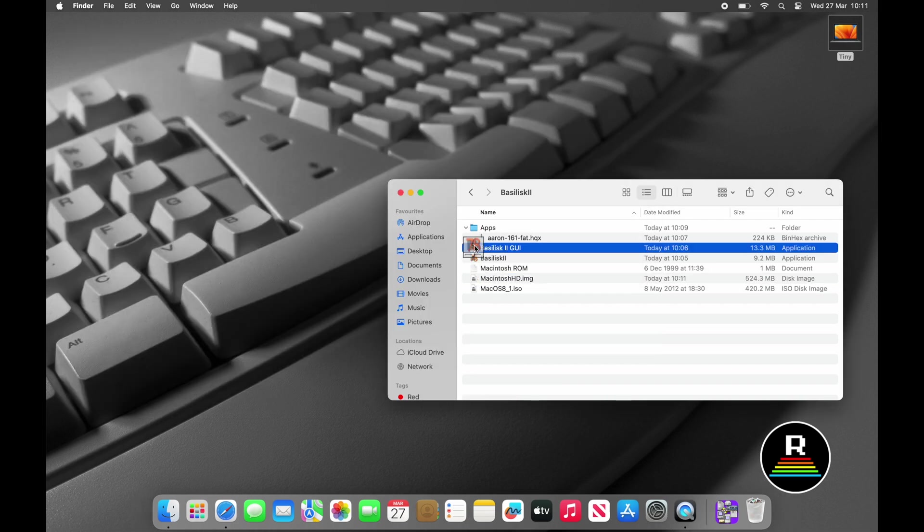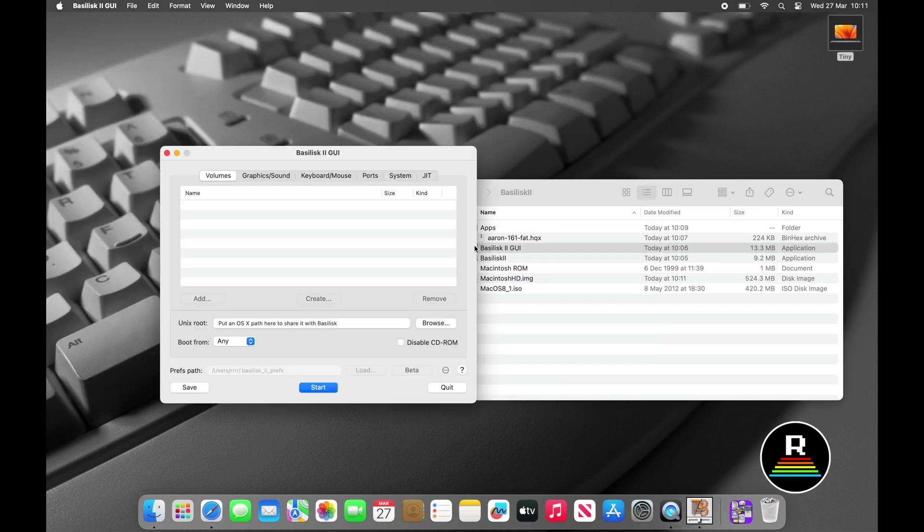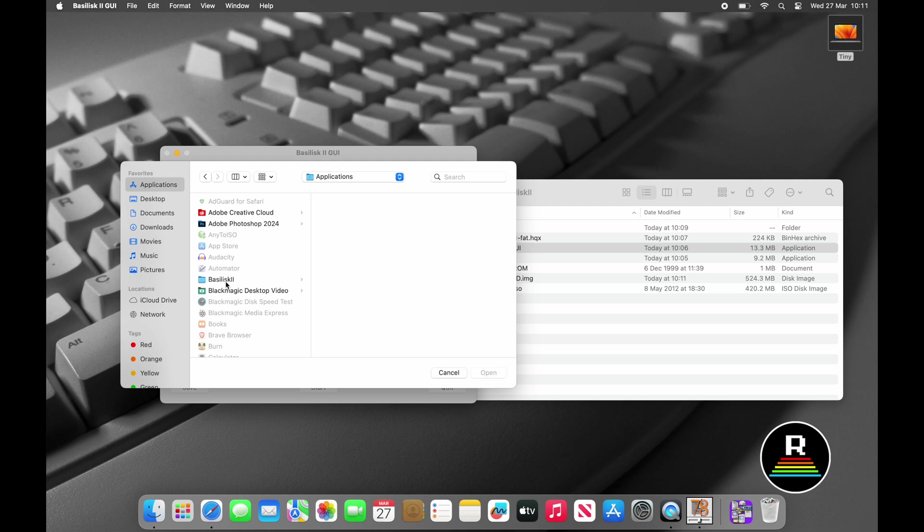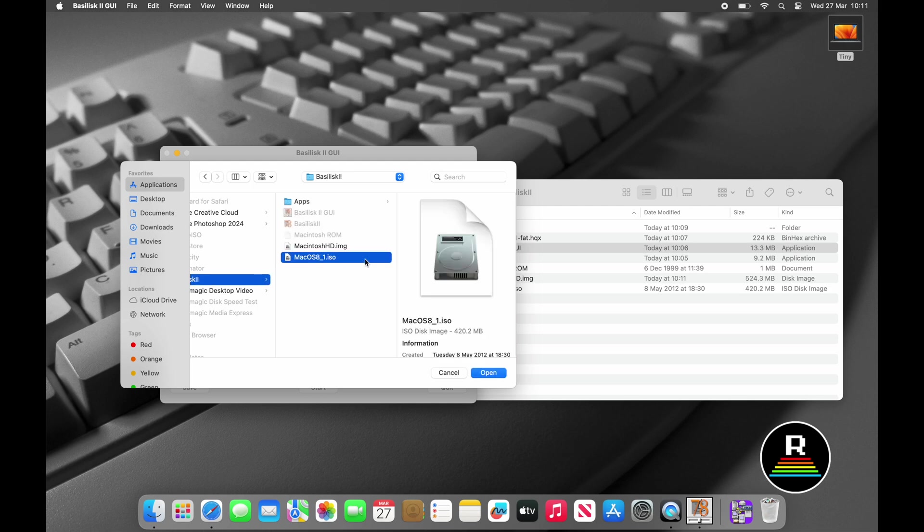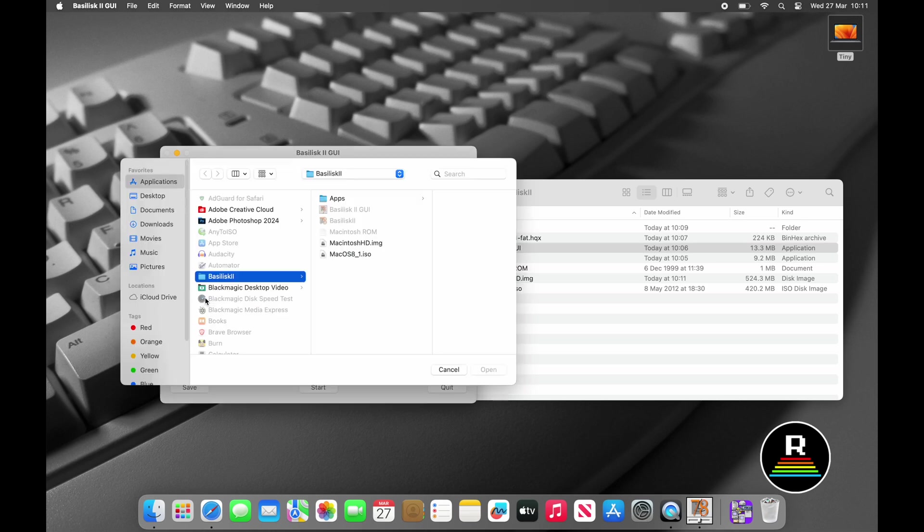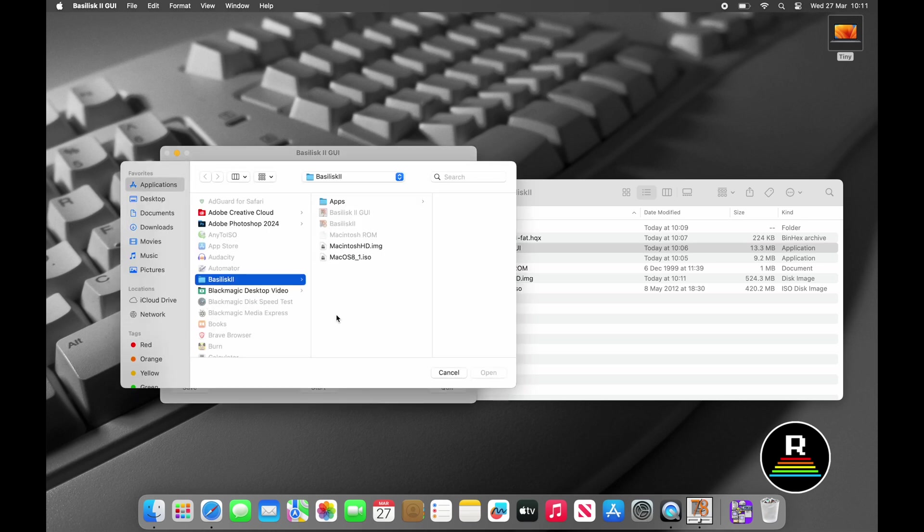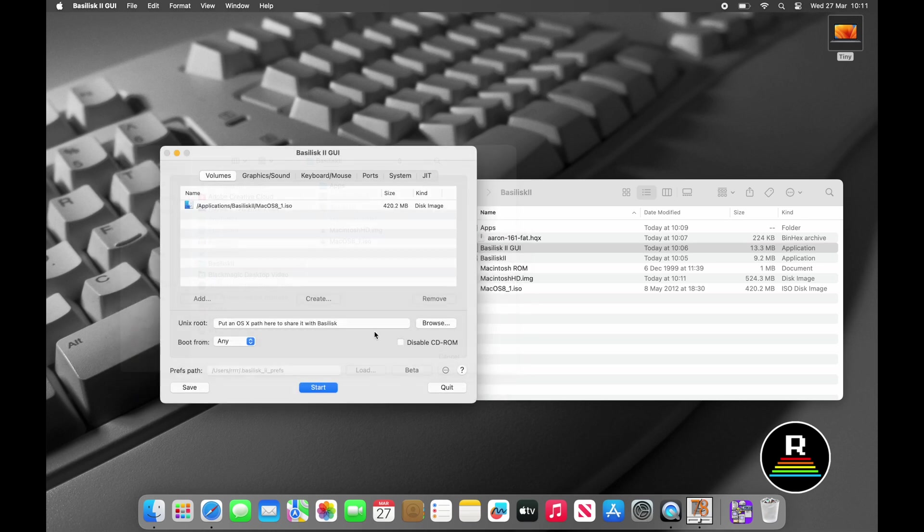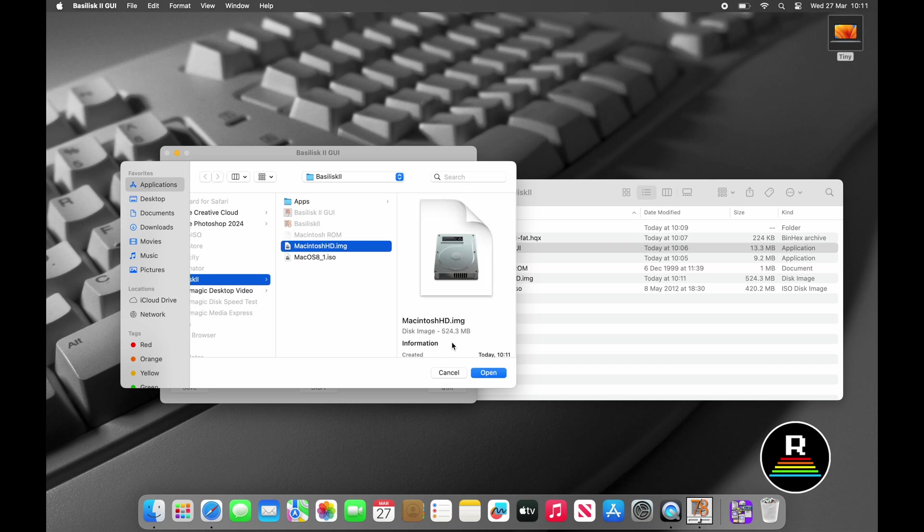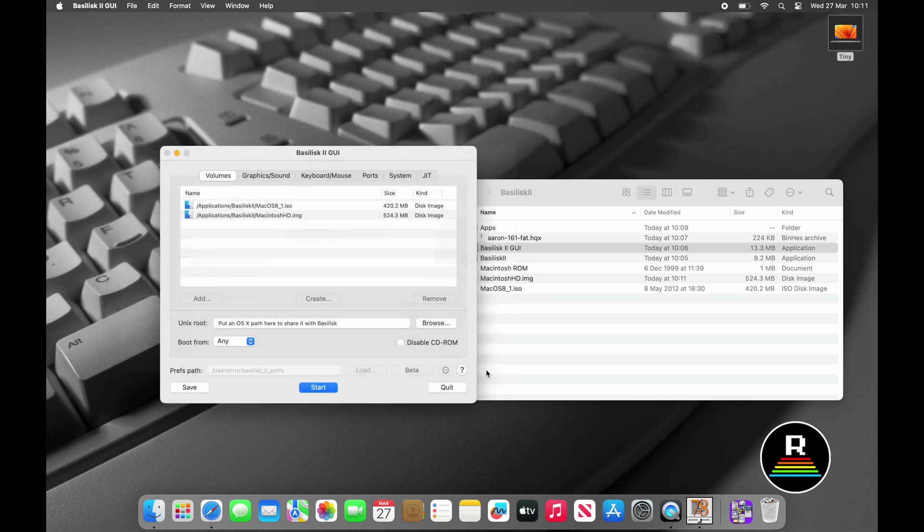If you've made it to this point in the video, give yourself 10 bonus internet points. We're now ready to start configuring our virtual machine and to do this we open Basilisk 2 GUI. The first page we're taken to is Volumes and this is where we add our disk images to. Click the Add button and browse to the Basilisk 2 folder that we created in applications earlier. Basilisk will use these disks in order, so specify the Mac OS 8 installer CD first and then the hard disk image we just created in the Disk Jockey application.